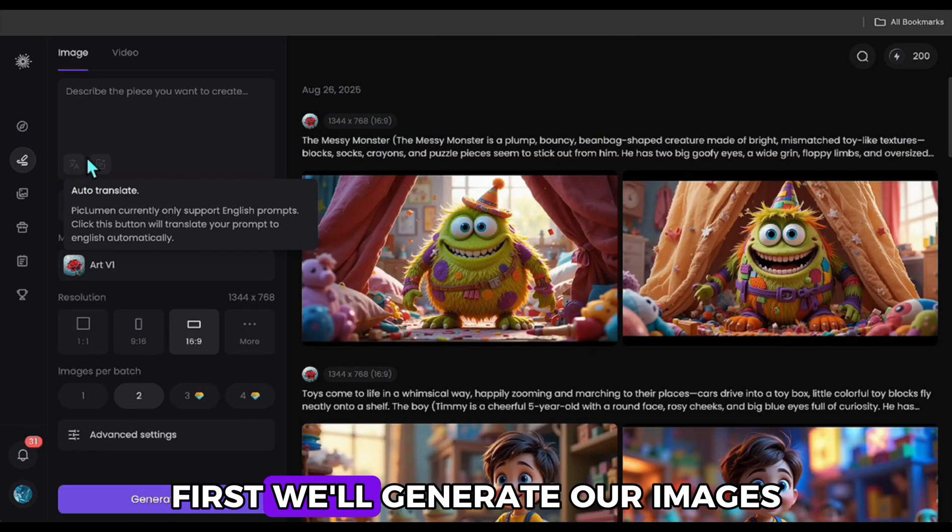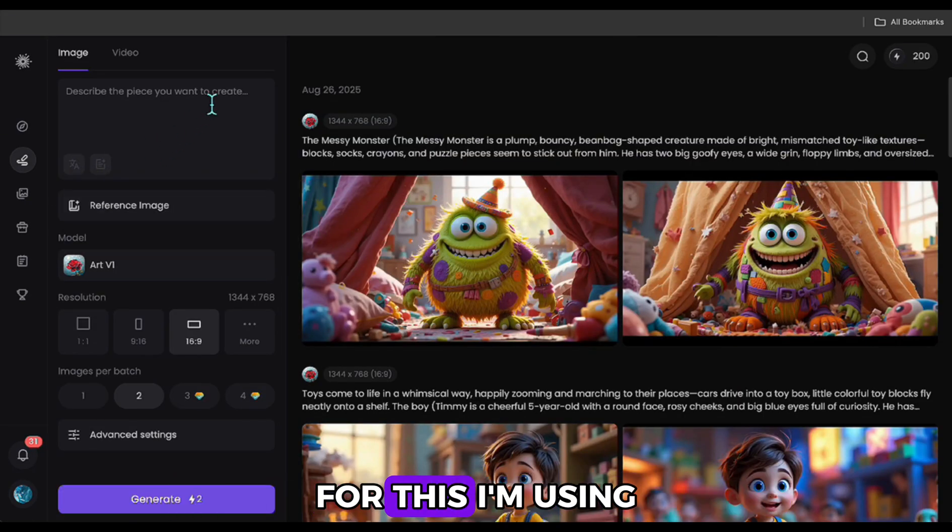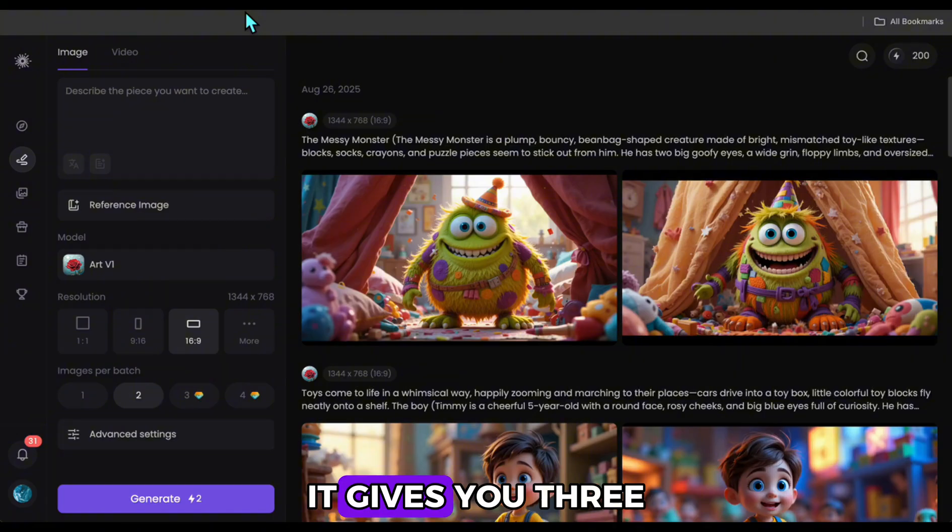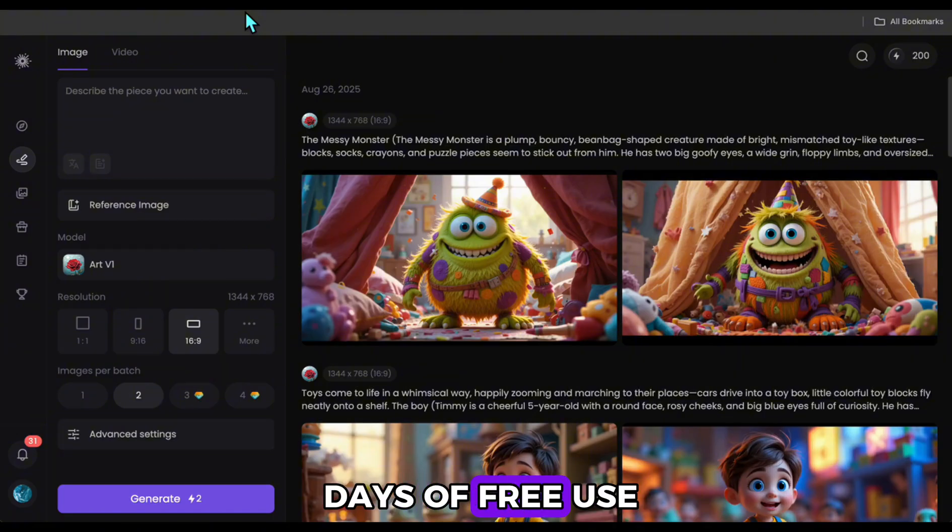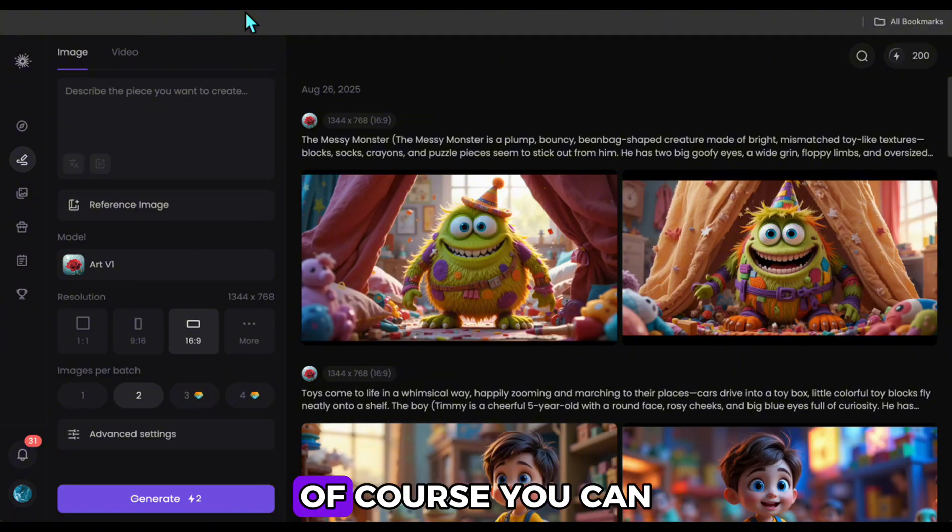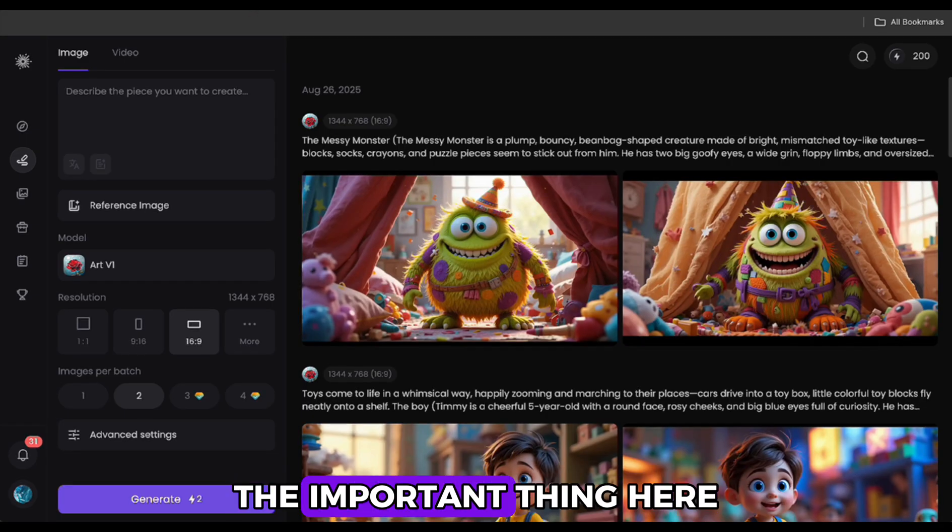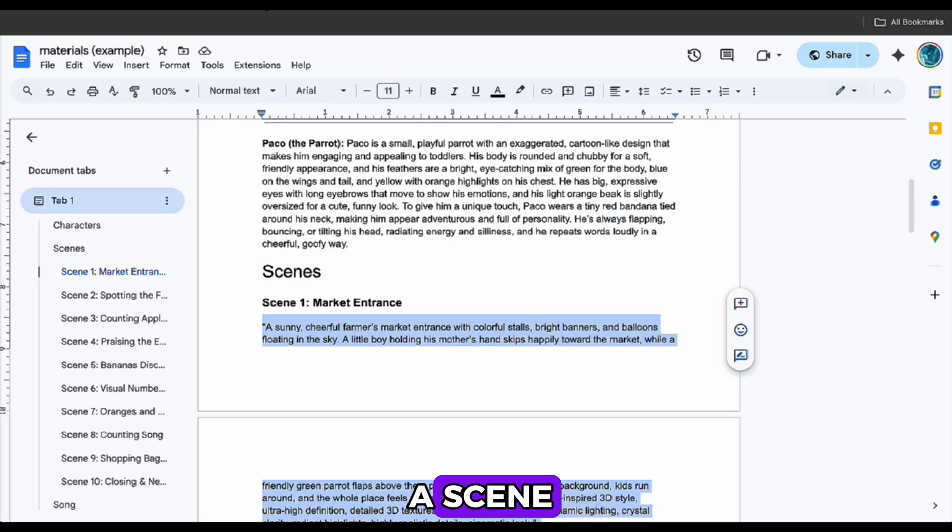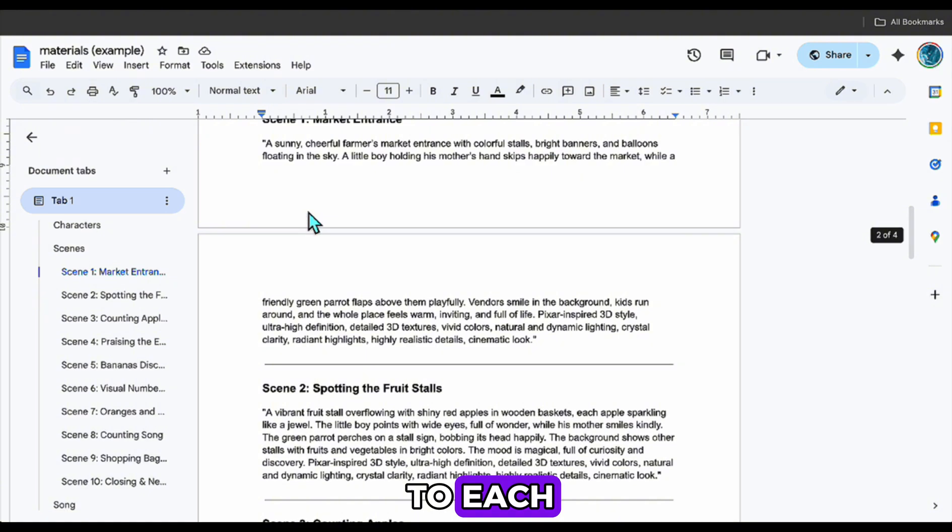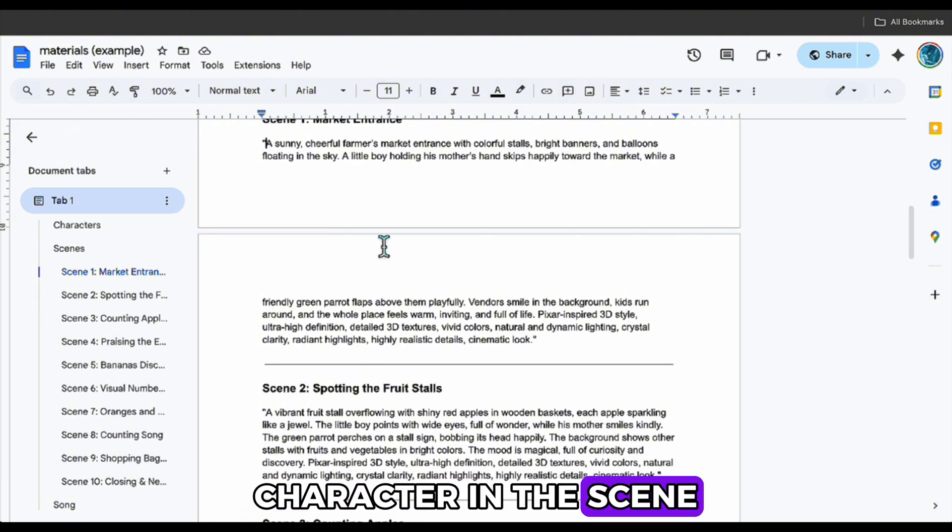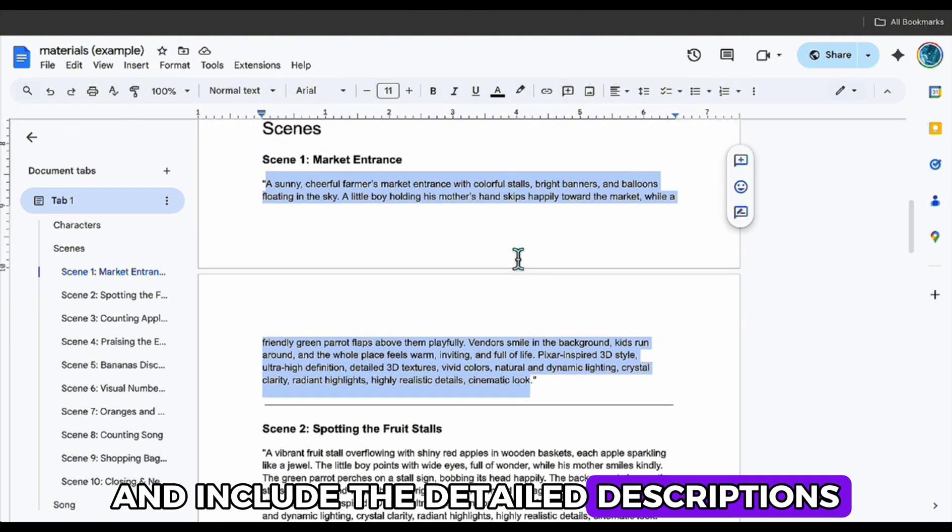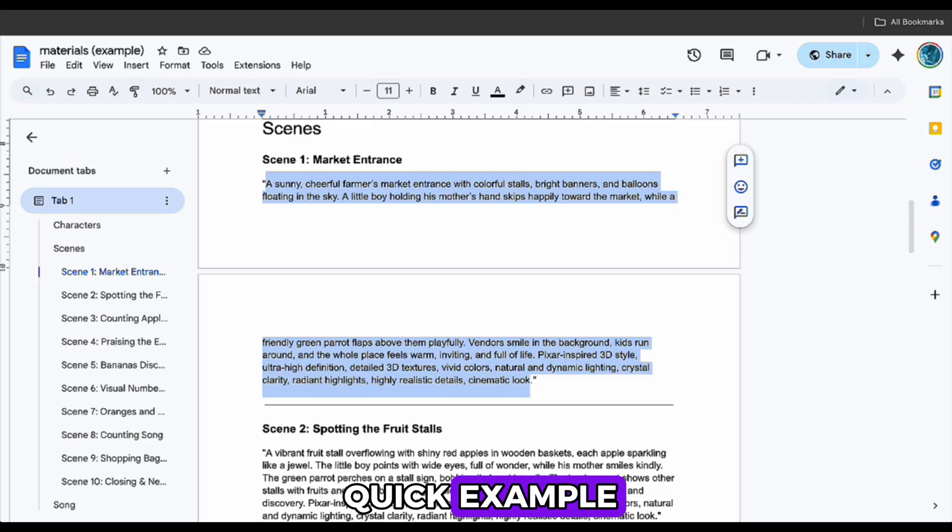First, we'll generate our images. For this, I'm using the Pickleman app. It gives you three days of free use when you sign up, and that's plenty for trying it out. Of course, you can use other tools as well. The important thing here is that when we take the prompt for a scene, we add parentheses next to each character in the scene, and include the detailed descriptions we created earlier. Let me show you a quick example.